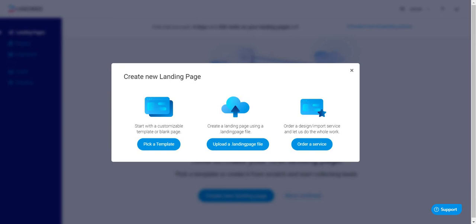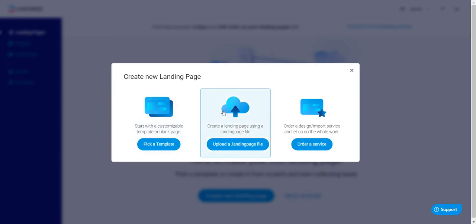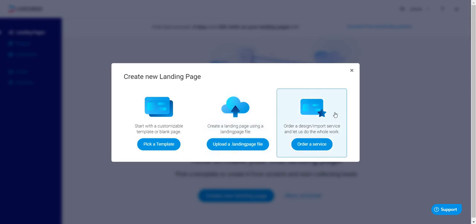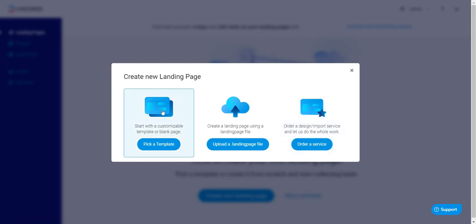I'm going to walk you through the process of creating a new landing page. As you can see right here, there are three options to start: one is to pick a template, two is to upload a specific file, or they have the ability to order a service where you can actually let them do most of the heavy lifting. For this, I'm just going to click on 'pick a template.'